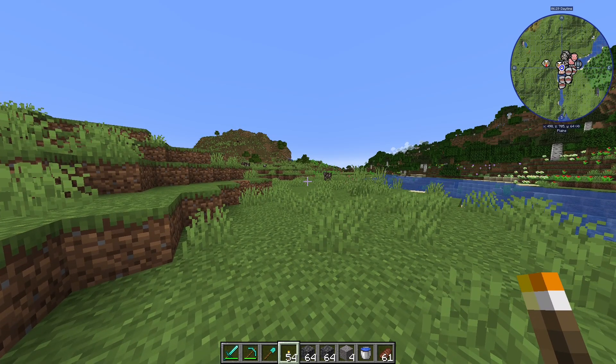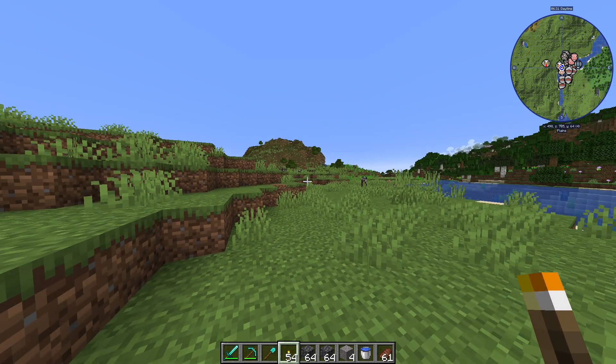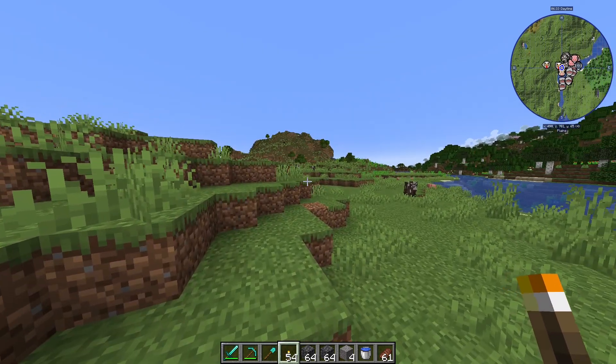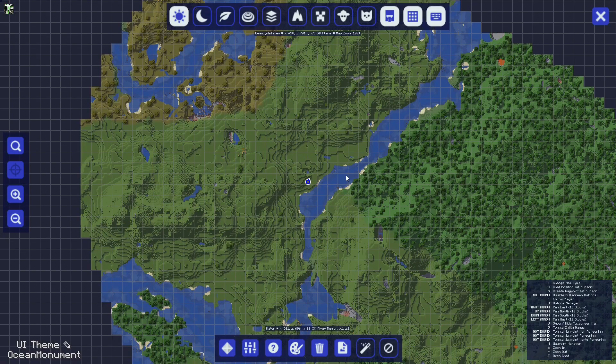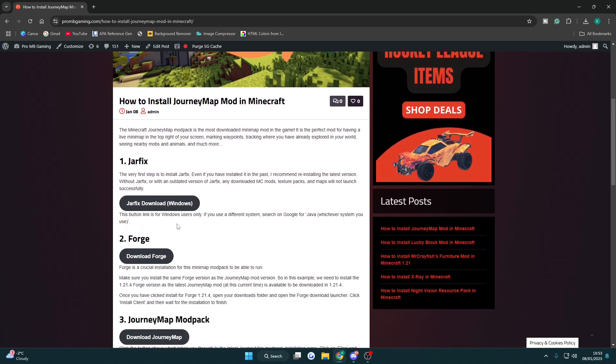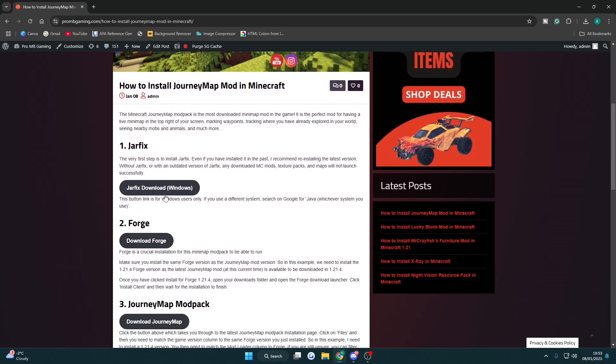By the end of this tutorial you should have a fully working minimap in Minecraft as I have here. The first thing you want to do is head over to this website. It's the first link in the description and it's got all the download links you will need.